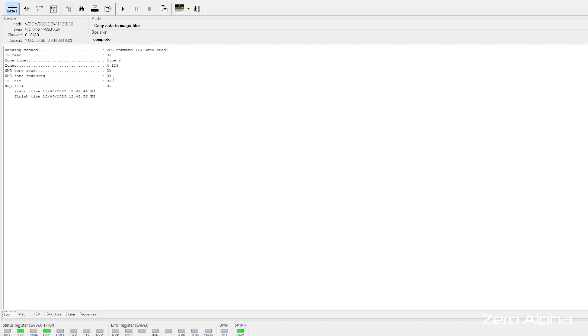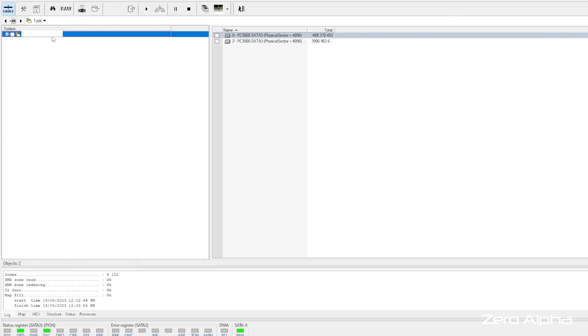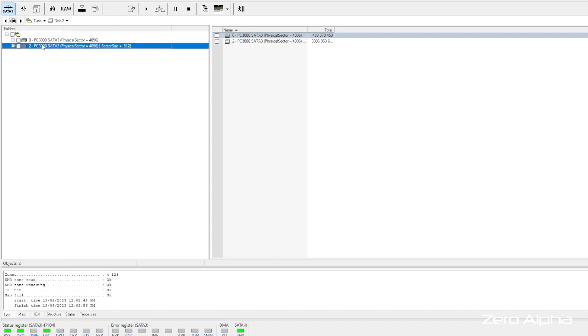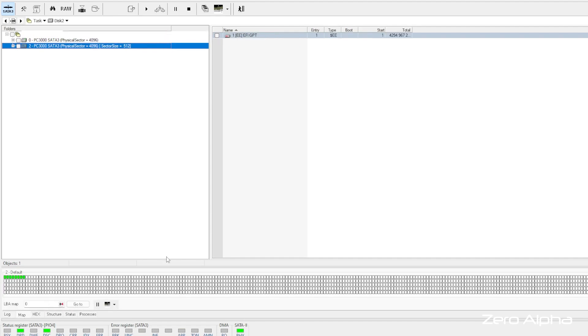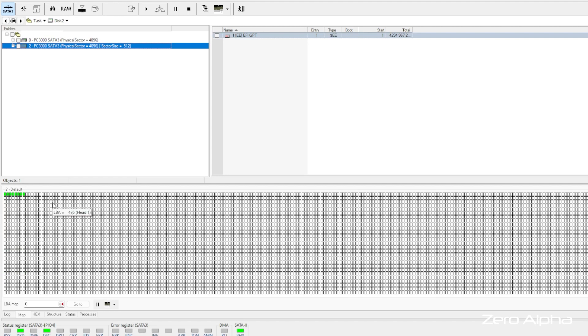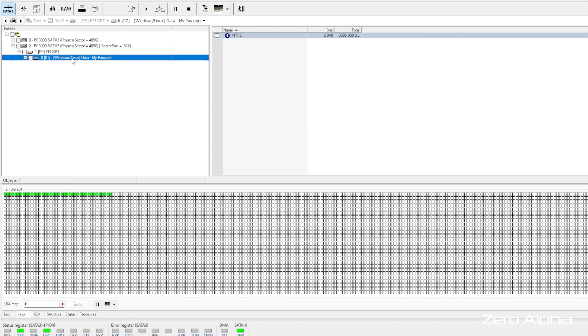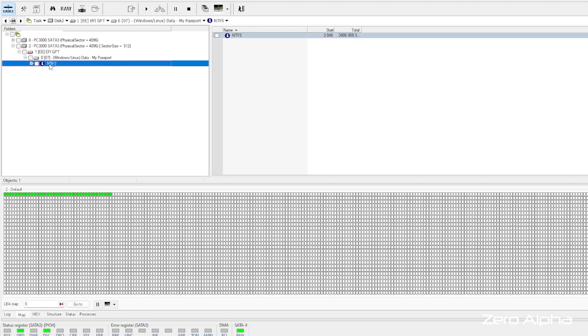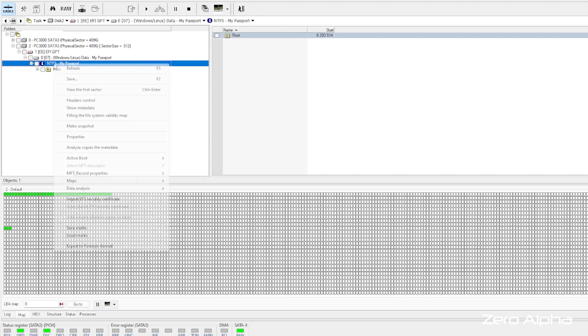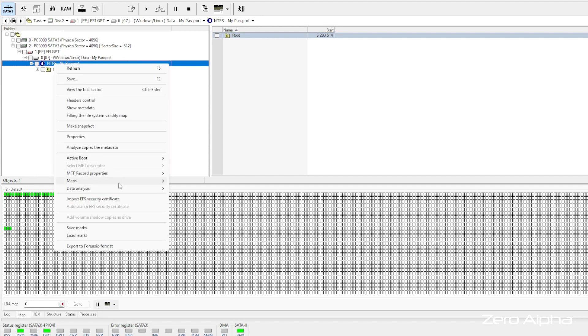And let's see if we can load the data now. We'll have a look at the map while we're trying to load it. So green is good. White is not red yet. GPT partition system. We've got a Windows NTFS and it's my passport. See if we can load this. We can.